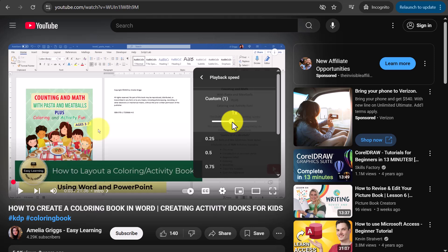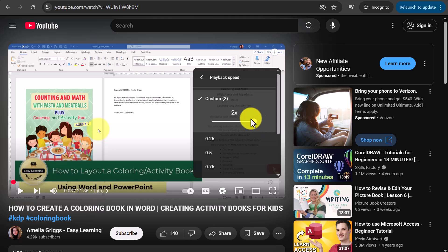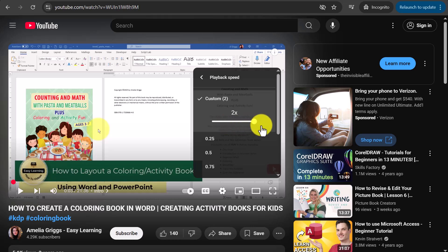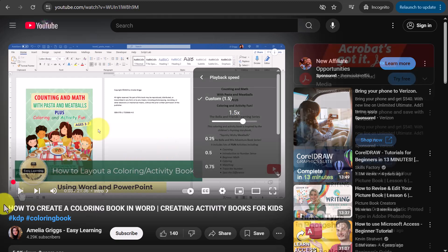You could either use the slider bar to make it slower, faster, or up to two times as fast. Let's give a listen — if we wanted to speed it up, let's start with one and a half and see what that sounds like.